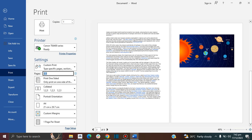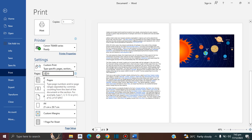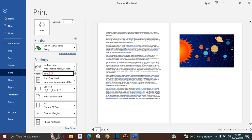Imagine you have 50 pages and you only want to print the last 25 pages. Instead of listing 25, 26, 27 all the way to 50, you just put "25 to 50" and it will print starting from page 25 to the end.